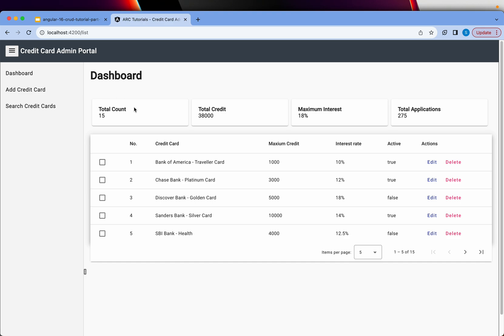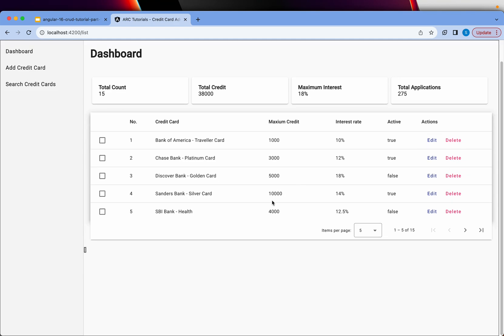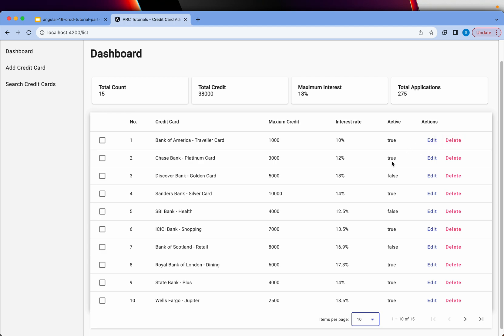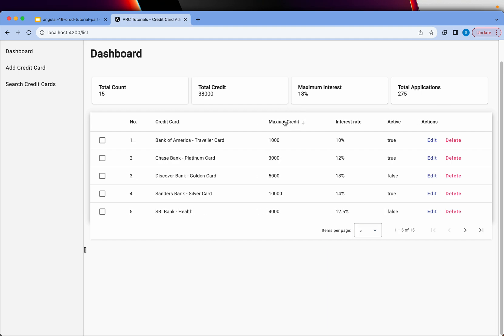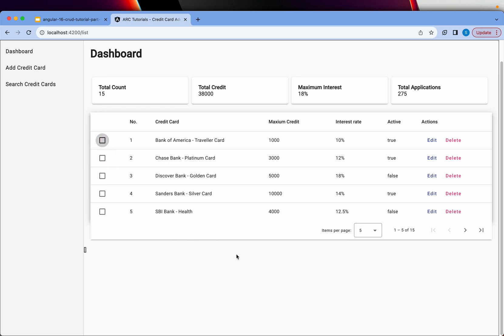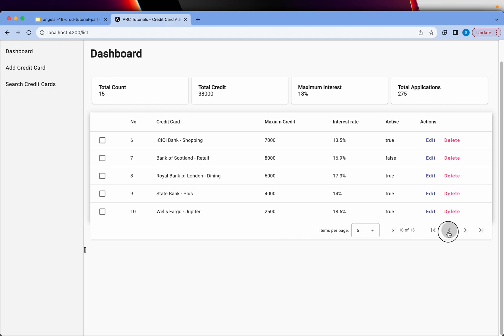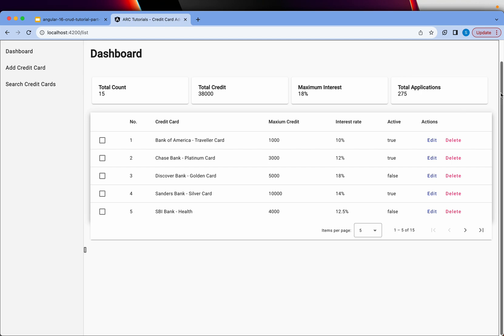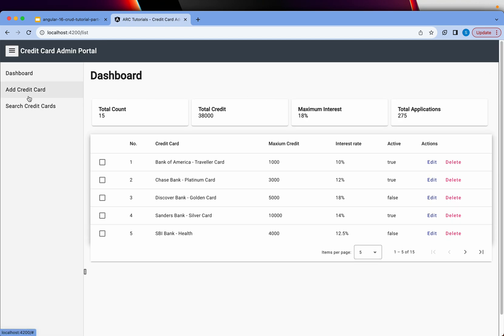We will build a dashboard with metrics that we will dynamically calculate. We will have a responsive table with detail view, pagination, edit and delete functionality, and the ability to sort the table data. We can select values and capture them, and we will also make an API call for that. We will also implement add card, update, delete, and search functionality.